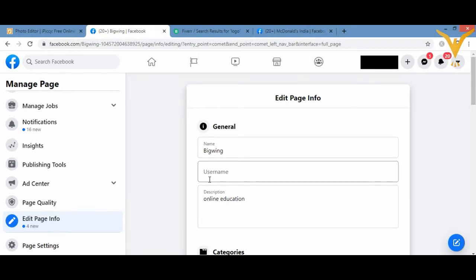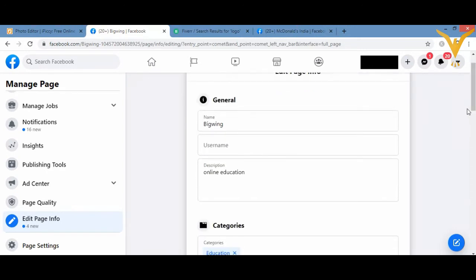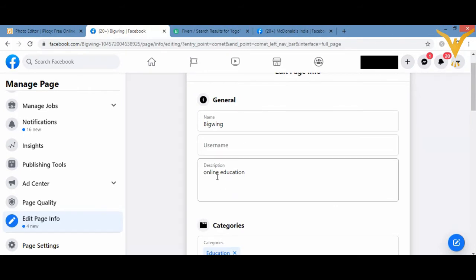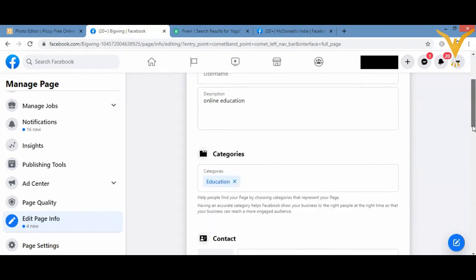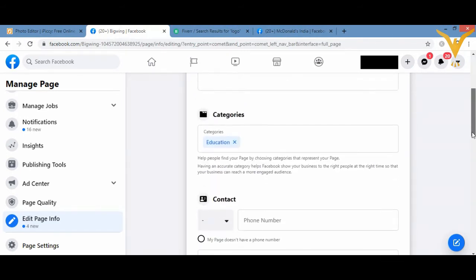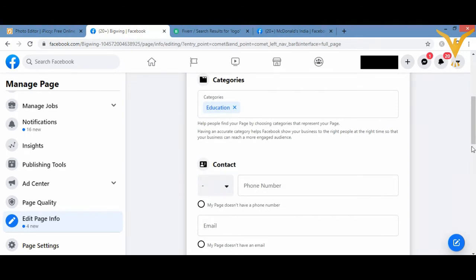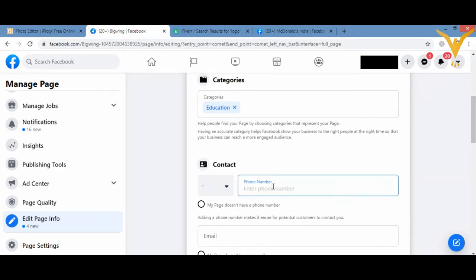Now all my page information will be displayed on the right hand side where I can make the changes. The name is already added, description has been given, the category is given and so many other information. If I want to add my contact number, I can add it here, for example 999999999.